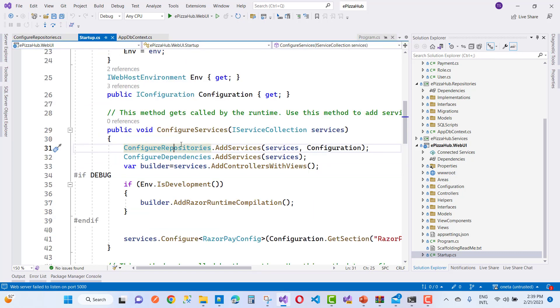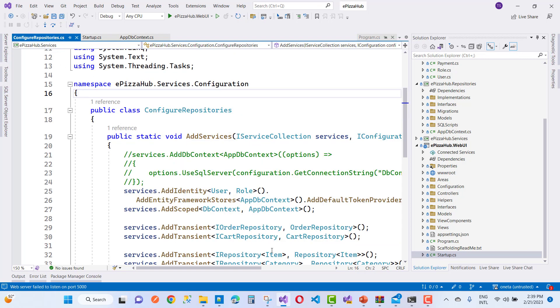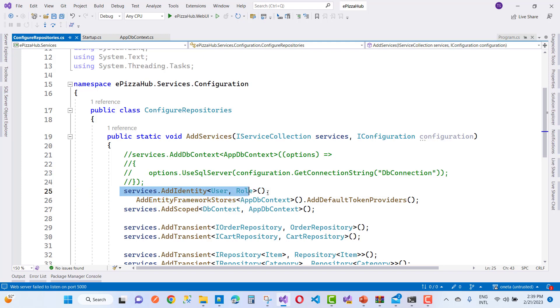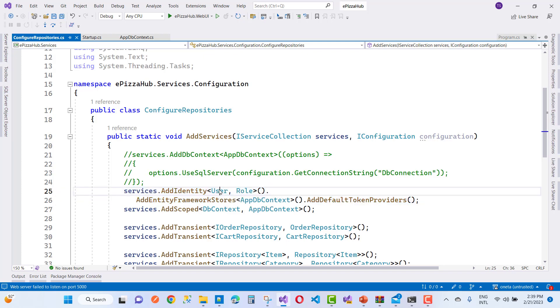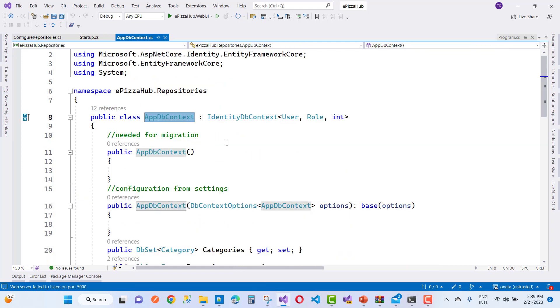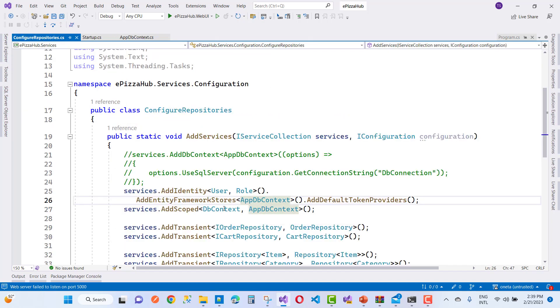If you are registering your identity, I am using an extension class right now. Here you are using services.add identity with the user and the roles, and user and roles is matched with your application db context. So here we have a user and the role.